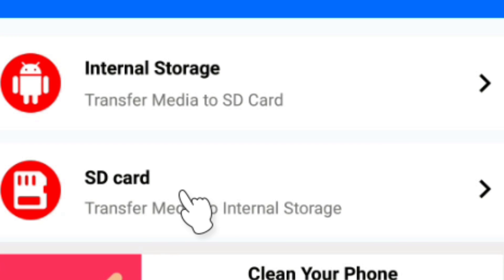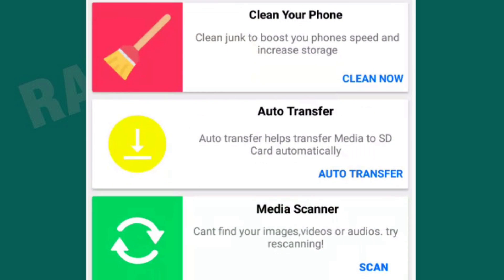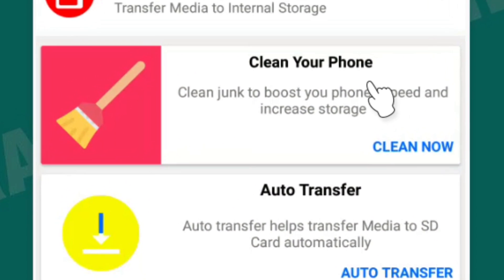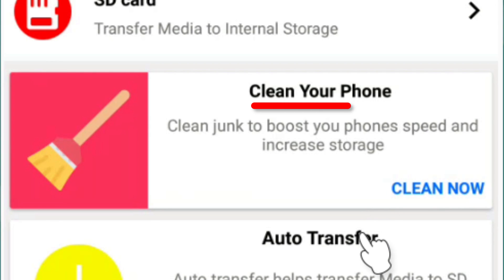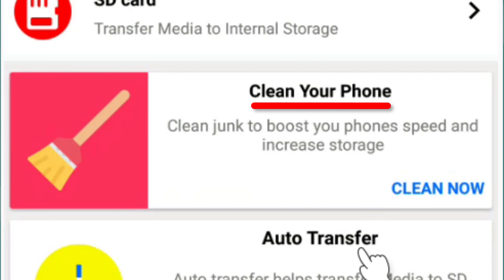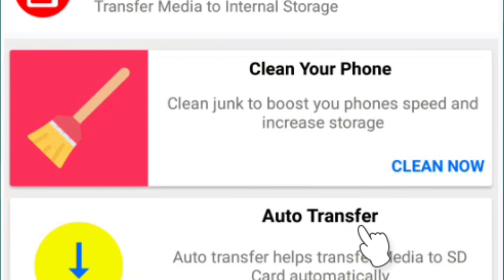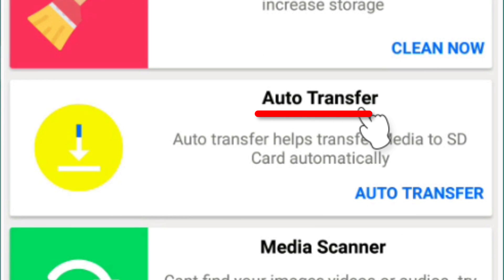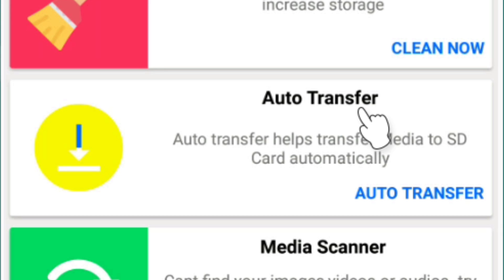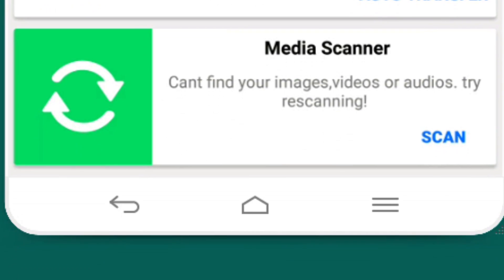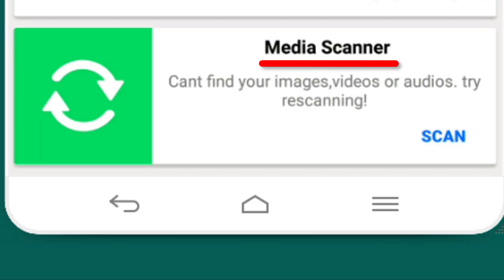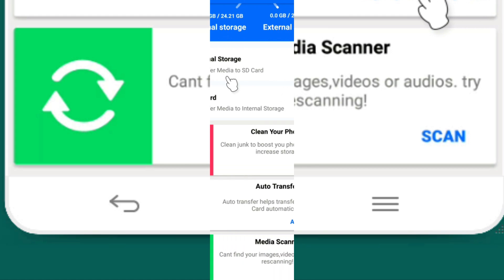The media files in internal storage can be transferred to the memory card. This will make the SD card available and free up internal memory. There are three options: clean your phone, auto-transfer media files to every folder on the SD card, and media scanner for your phone.